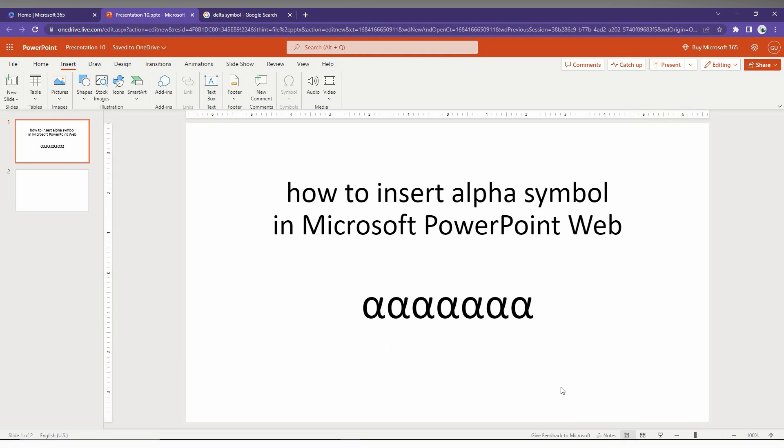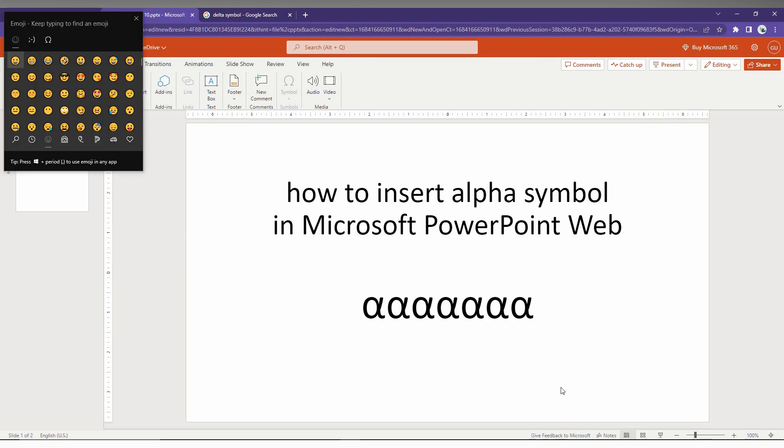The second way is to click the Windows key plus dot on your keyboard. Windows key plus dot. Okay.